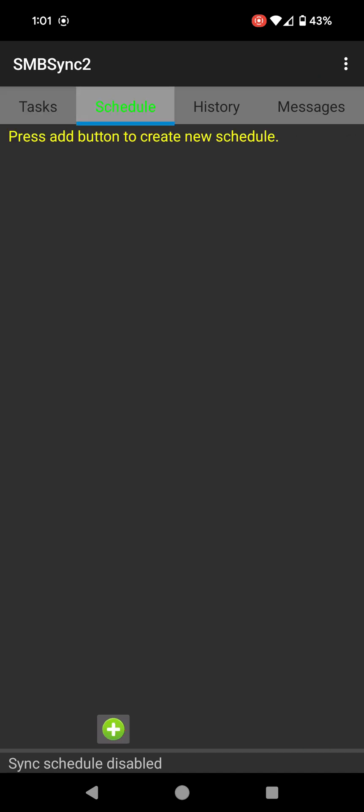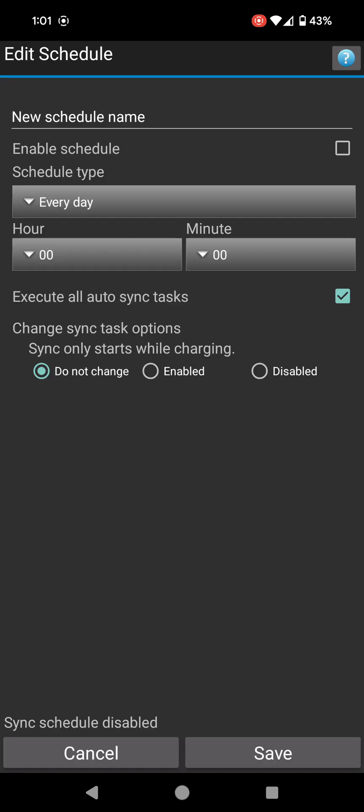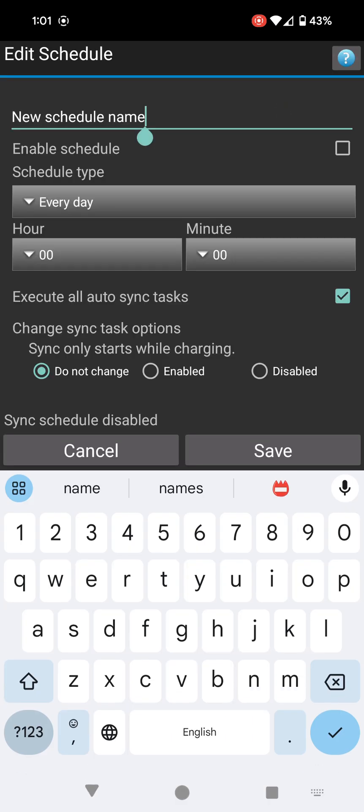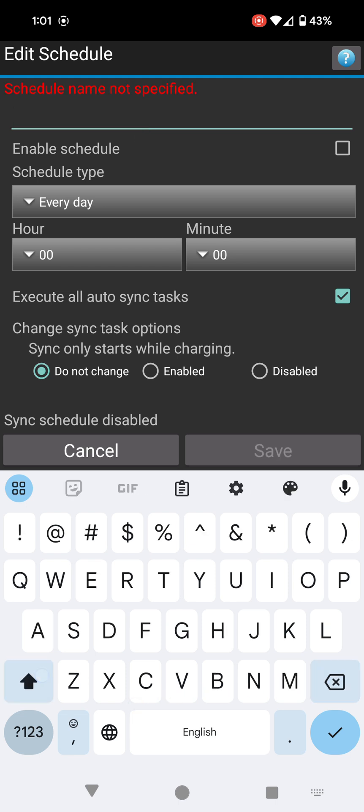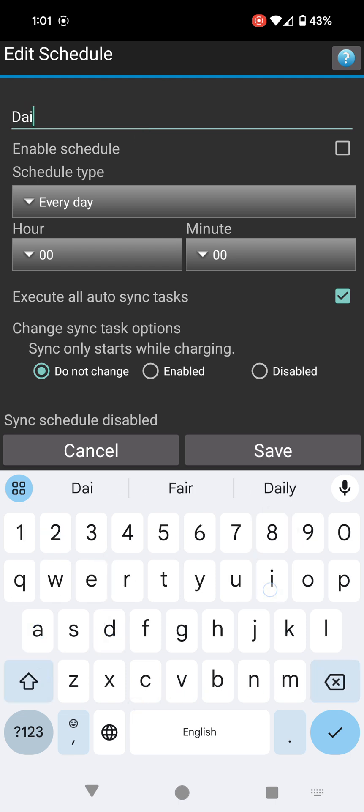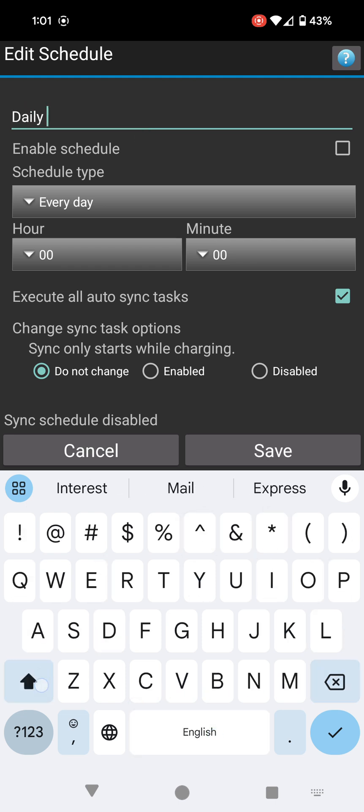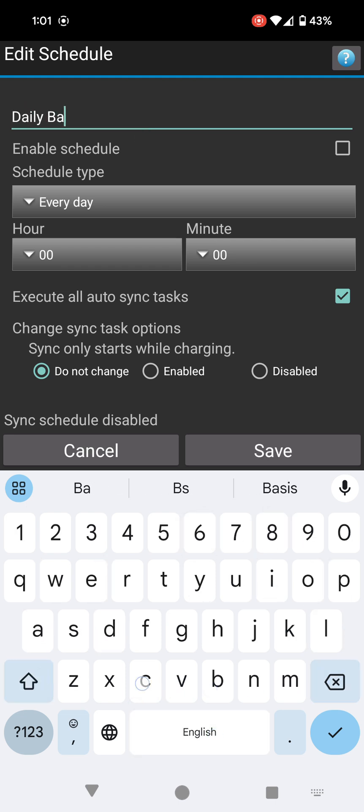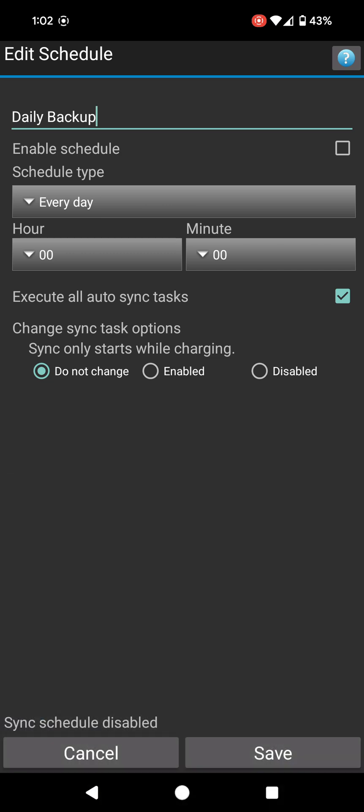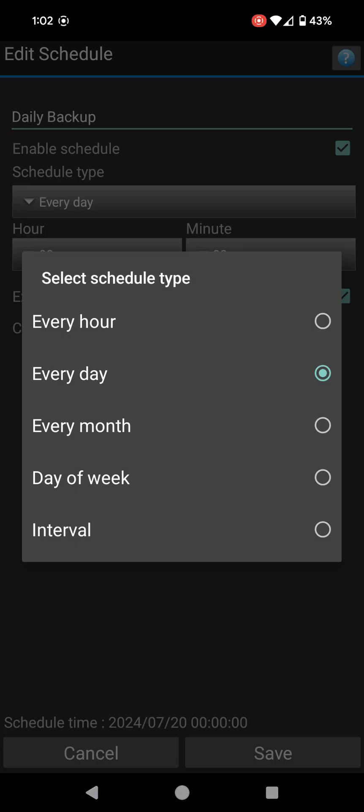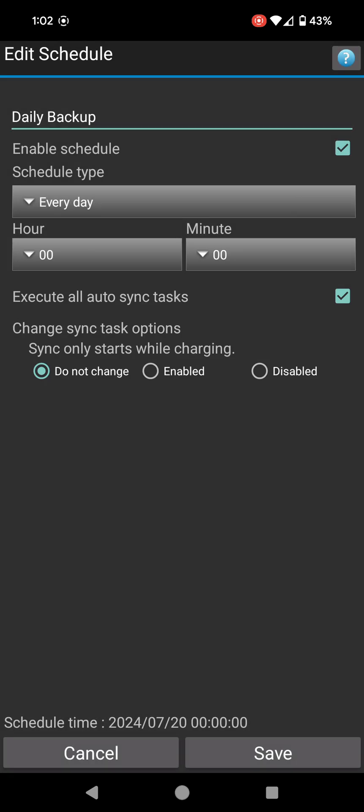I'm going to go to where it says schedule and I'm going to try and schedule this action to take place. I click on plus and I'm going to do schedule name. This is going to be called let's call this one daily backup.